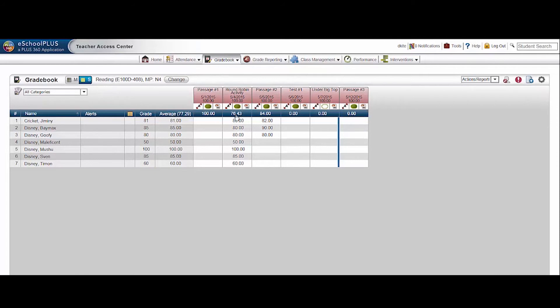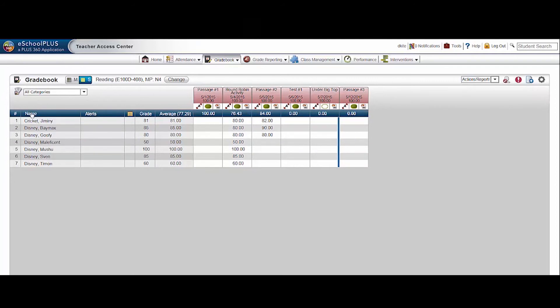Notice the class average for an assignment. Click it to sort students in order of the grade for that assignment. Click name to return to alphabetical order.